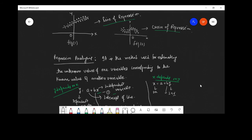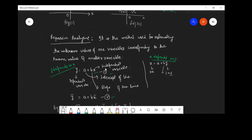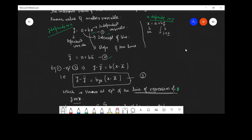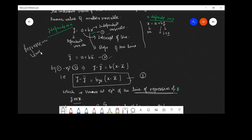In Y = a + bX, Y is the dependent variable, X is the independent variable, a is the intercept of the line, and b is the slope of the line. The mean values satisfy the regression line, so we take the mean of the first equation: Y-bar = A + B·X-bar, which is Equation 2. Then taking Equation 1 minus Equation 2, we get Y − Y-bar = b(X − X-bar). Here b is written as b_yx because we are concentrating on the regression line of Y on X.